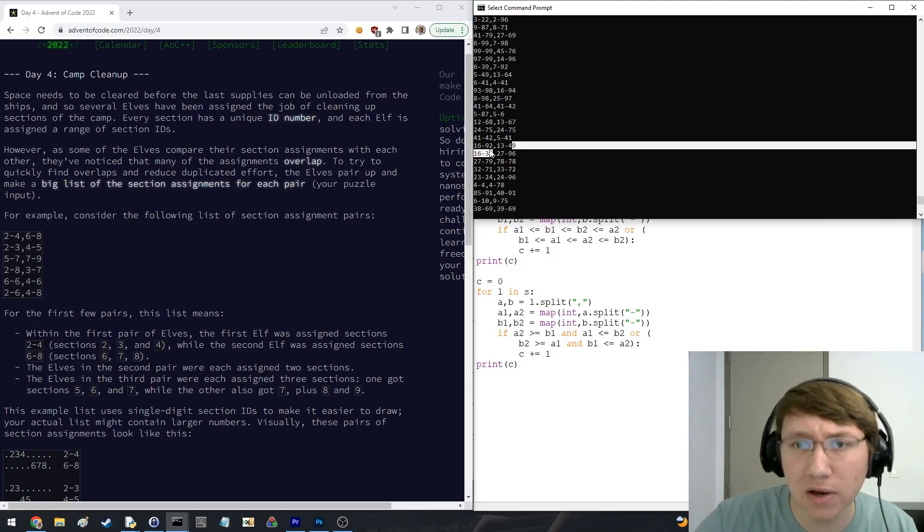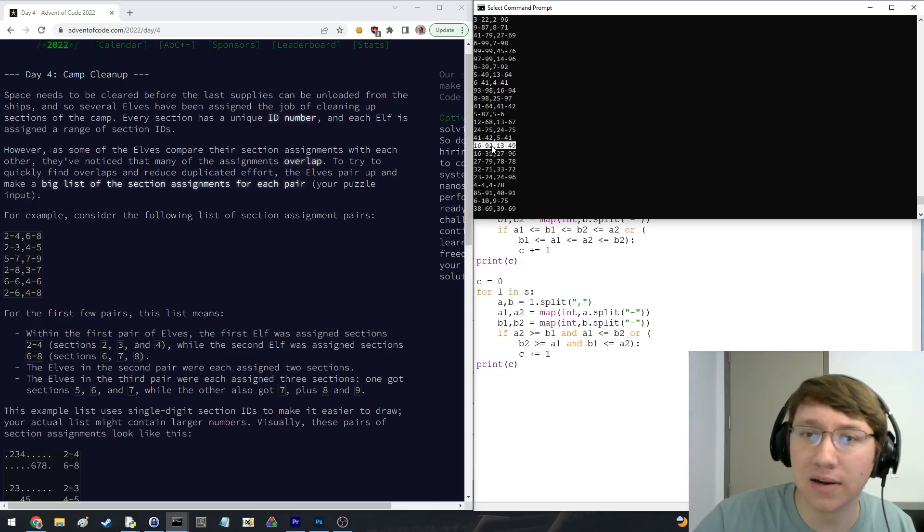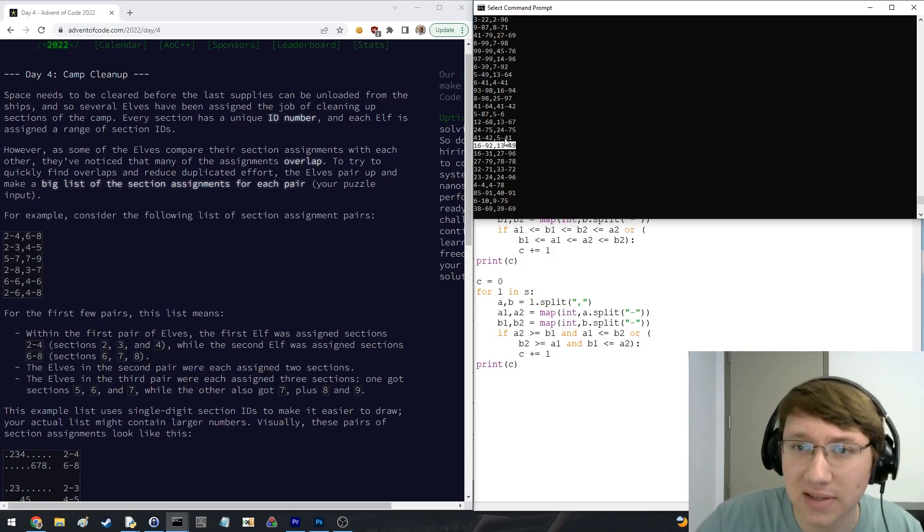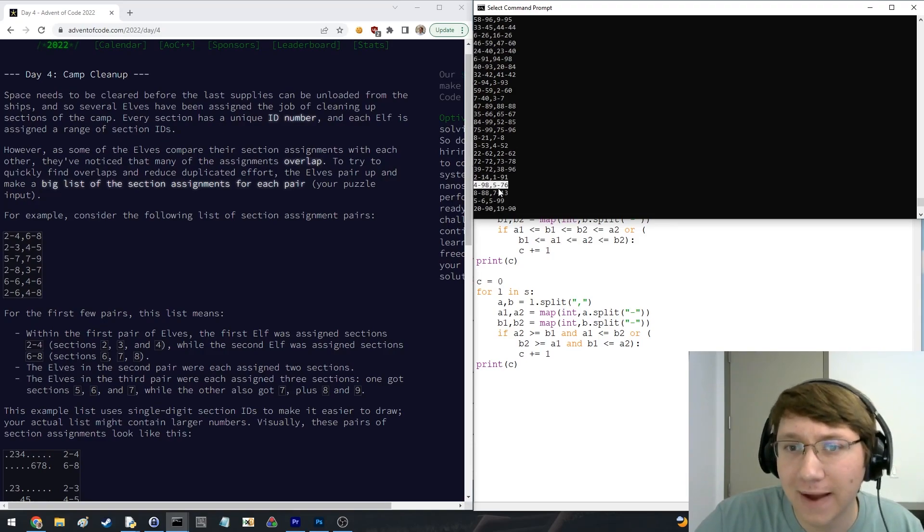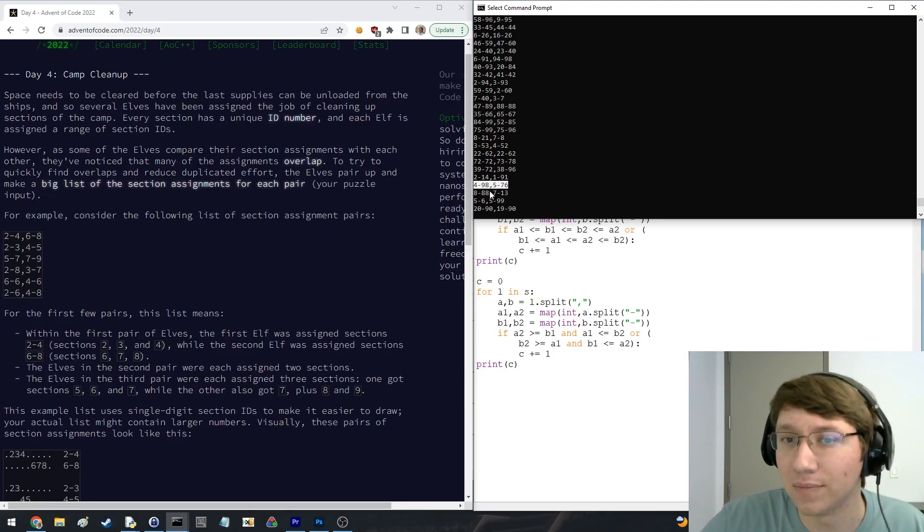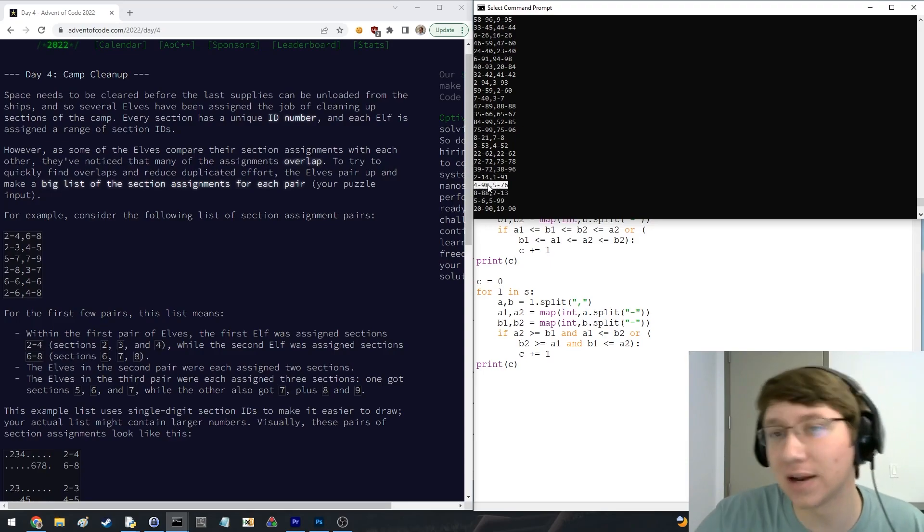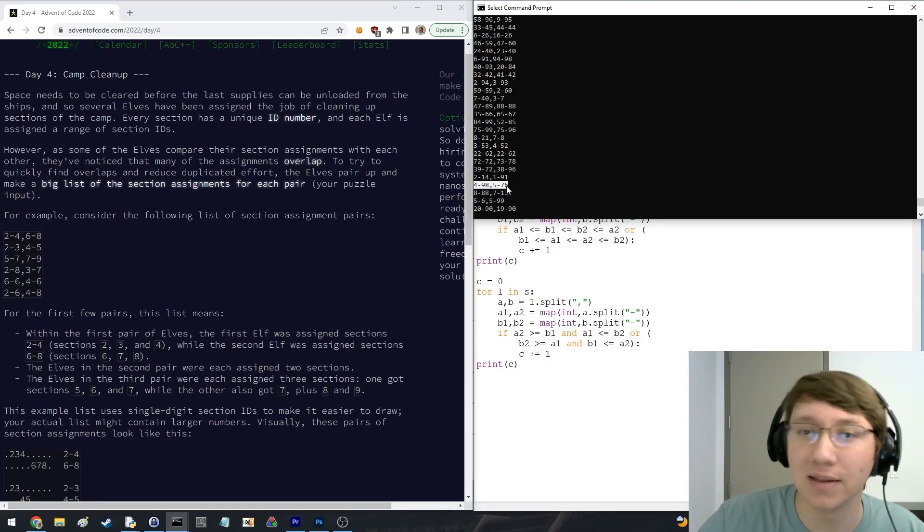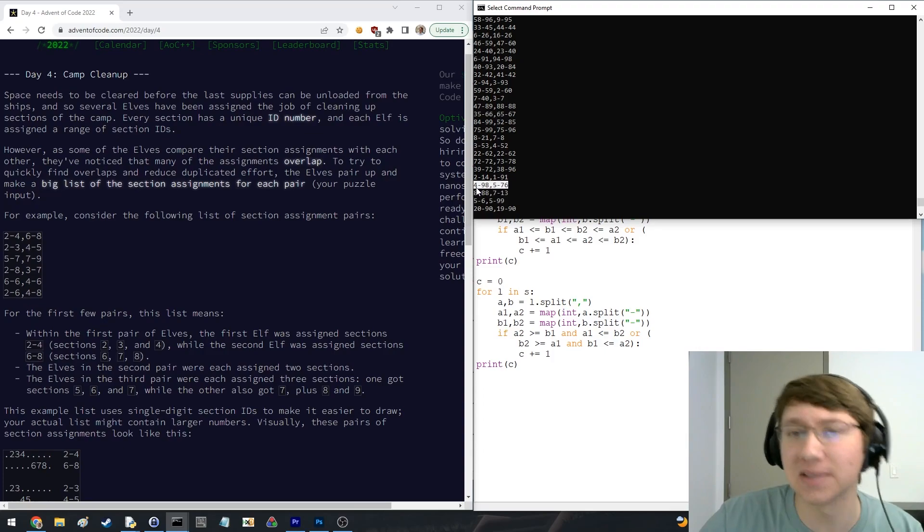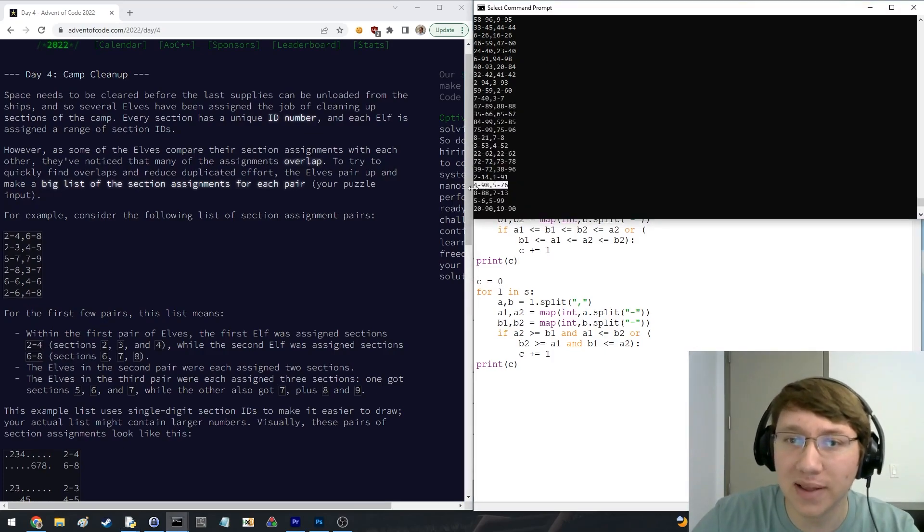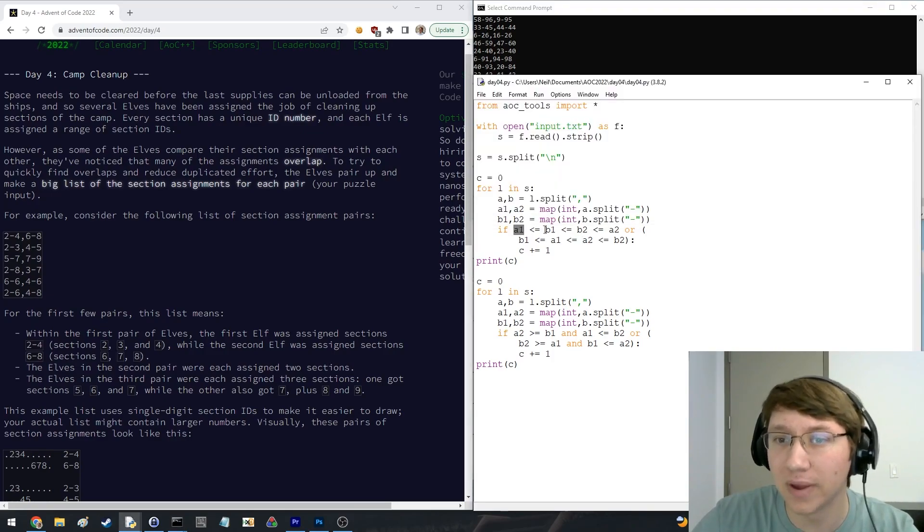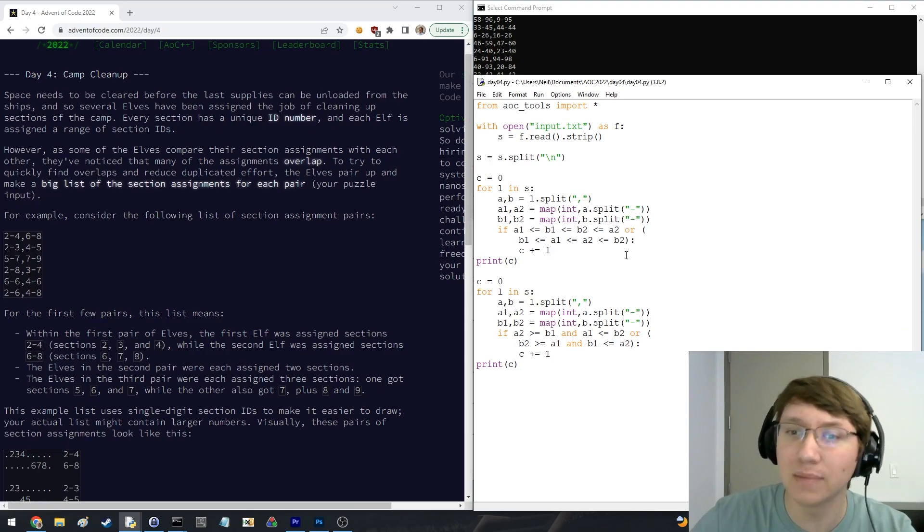And we'd like to know on how many of these lines does one range completely contain the other. So for instance, I think a lot of the ones near the end did, like right here, 5 through 76 is completely contained within 4 through 98. Because like, if this goes 4, 5, all the way up to 76, then 77, 78, and then all the way up to 98. So it just completely contains this one.